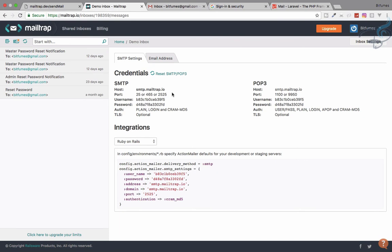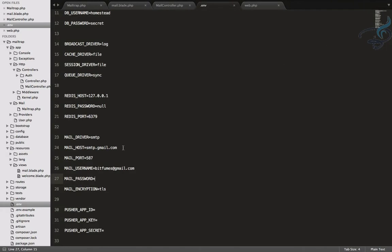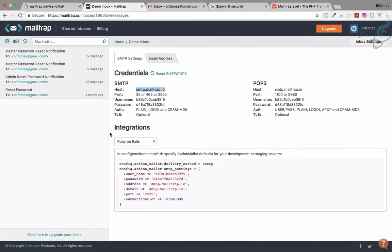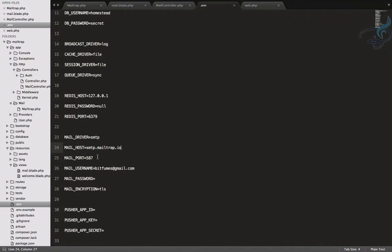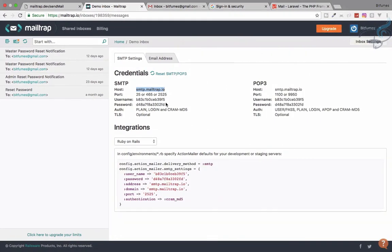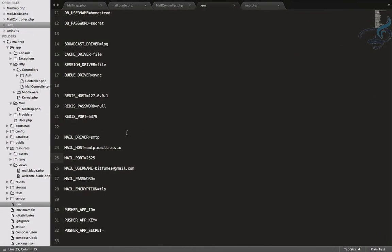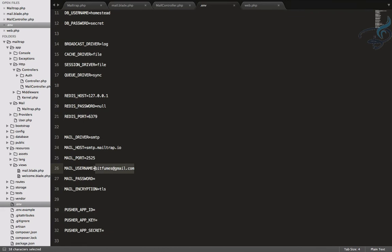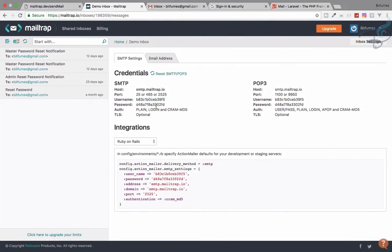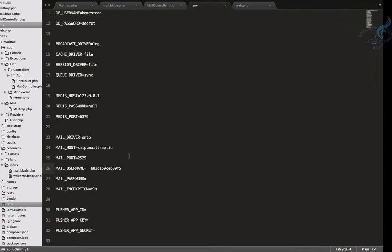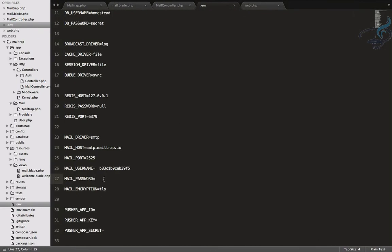That worked but there's a lot of setup involved with Gmail. Let's try this with Mailtrap instead. I'll copy the Mailtrap credentials: MAIL_HOST=smtp.mailtrap.io, MAIL_PORT=2525, and paste the Mailtrap username and password from the demo inbox into the .env file.